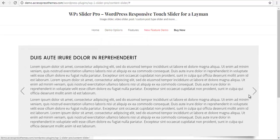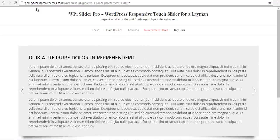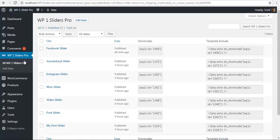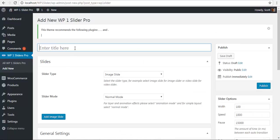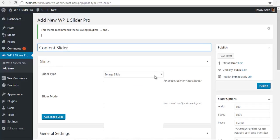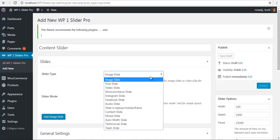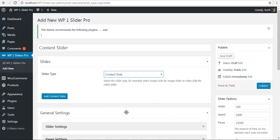So to do this, here we have our content slider. We will go to our back end and create a new slider. We will name this content slider and select the slider type as content slider, and we will start adding some content.